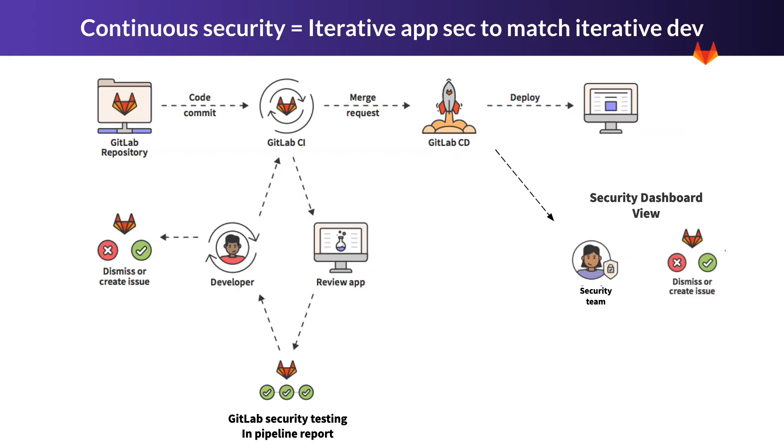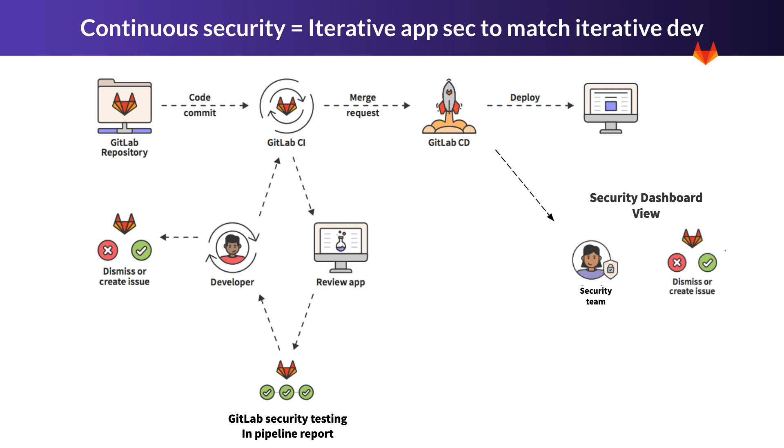Here is an example of the developer lifecycle. The developer commits some code and then the GitLab CI runs. This begins the whole suite of security scans, including DAST, which can run against the review app. After the scans are run, the developer is provided with detailed information on the vulnerabilities. The developer can also create issues or dismiss them as they see fit. Also note that the security team has access to a security dashboard where they can have an oversight of the security posture of a project or group of projects.